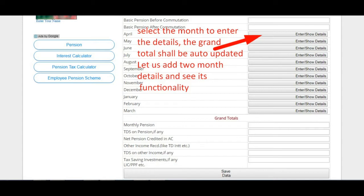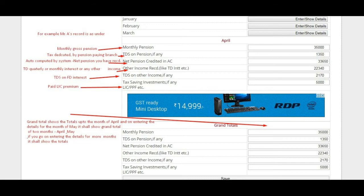This is an example of Mr. O's details for the month of April. Monthly gross pension: ₹35,000. Tax deducted on pension: ₹1,350. System calculated net pension in hand: ₹33,650. Deposit interest received in account: ₹22,340. Tax deducted on interest income: ₹2,170. Insurance premium paid: ₹5,000.